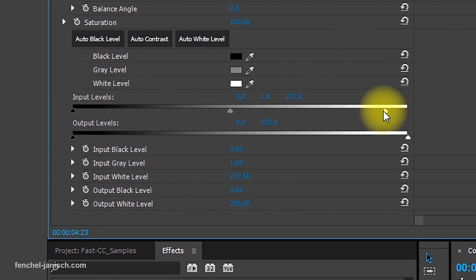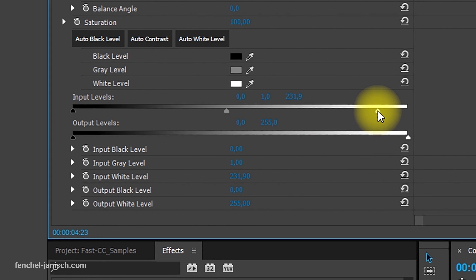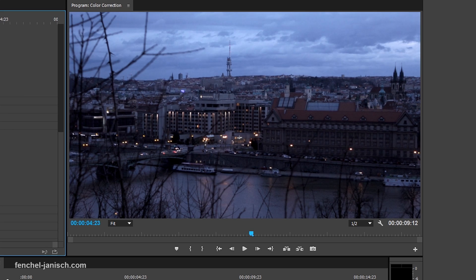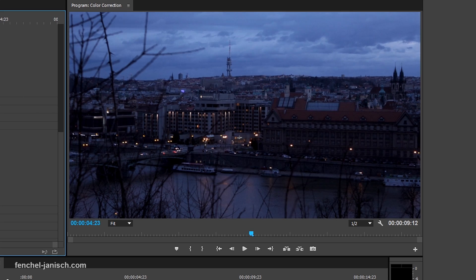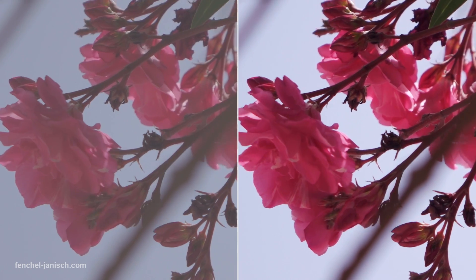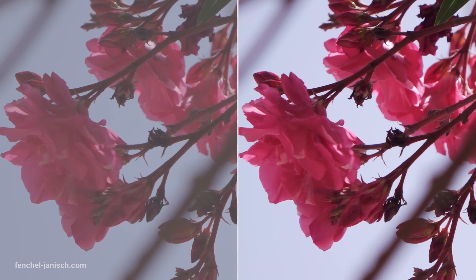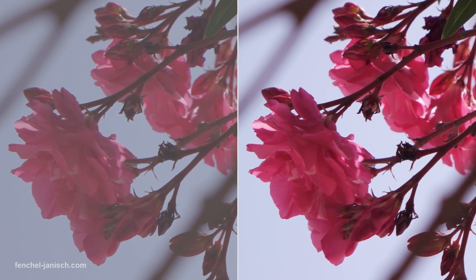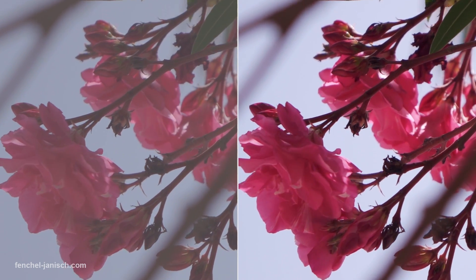If bright areas of the image are underexposed — for example, the sky — the input white level can be used to increase those highlights. Both the input black level and the input white level will increase the contrast.